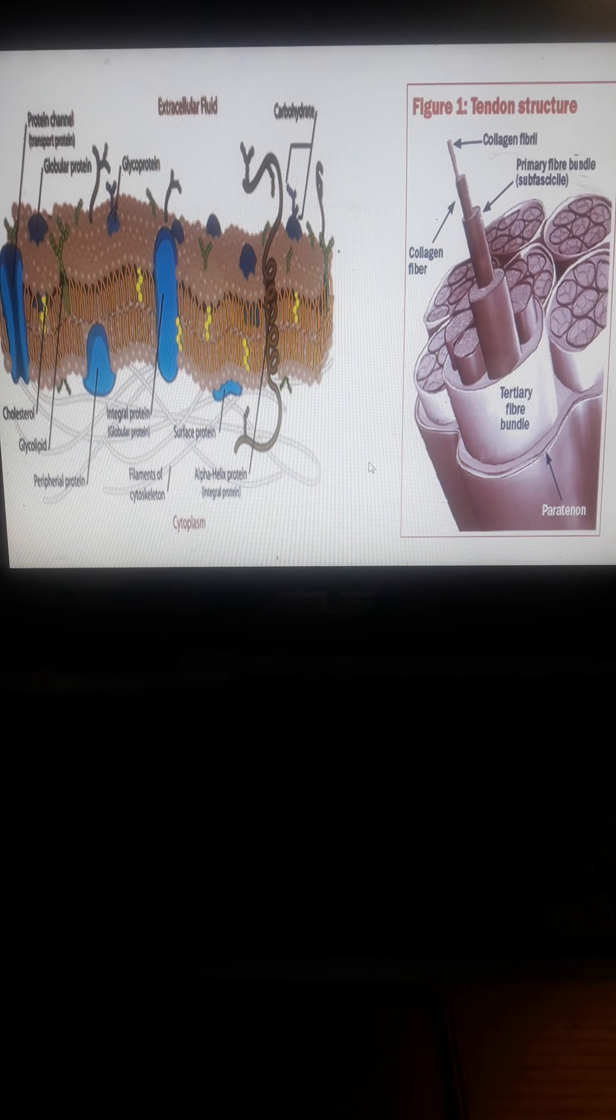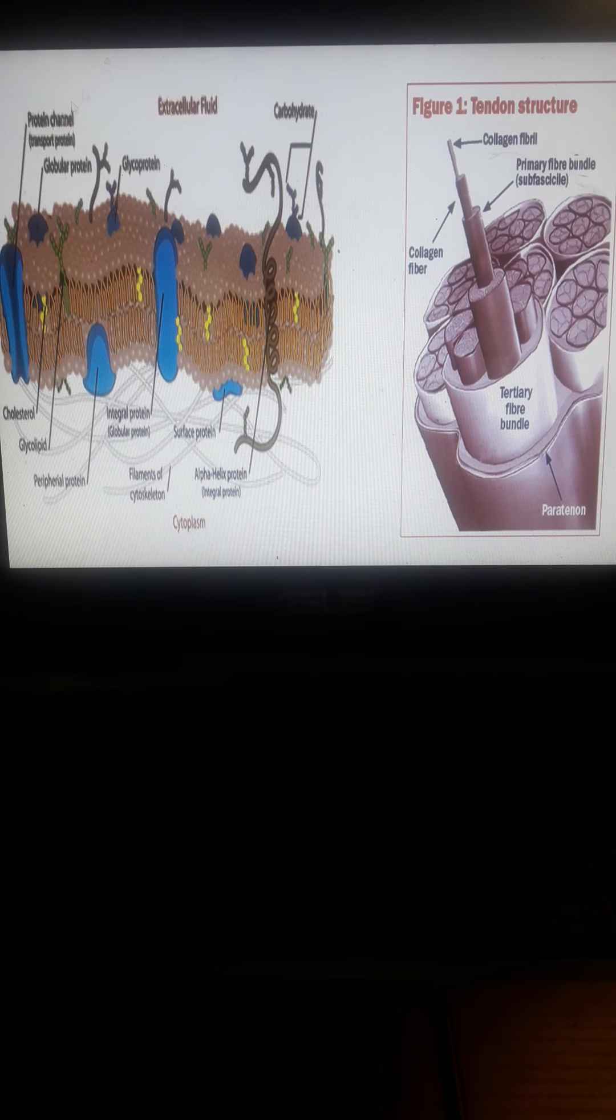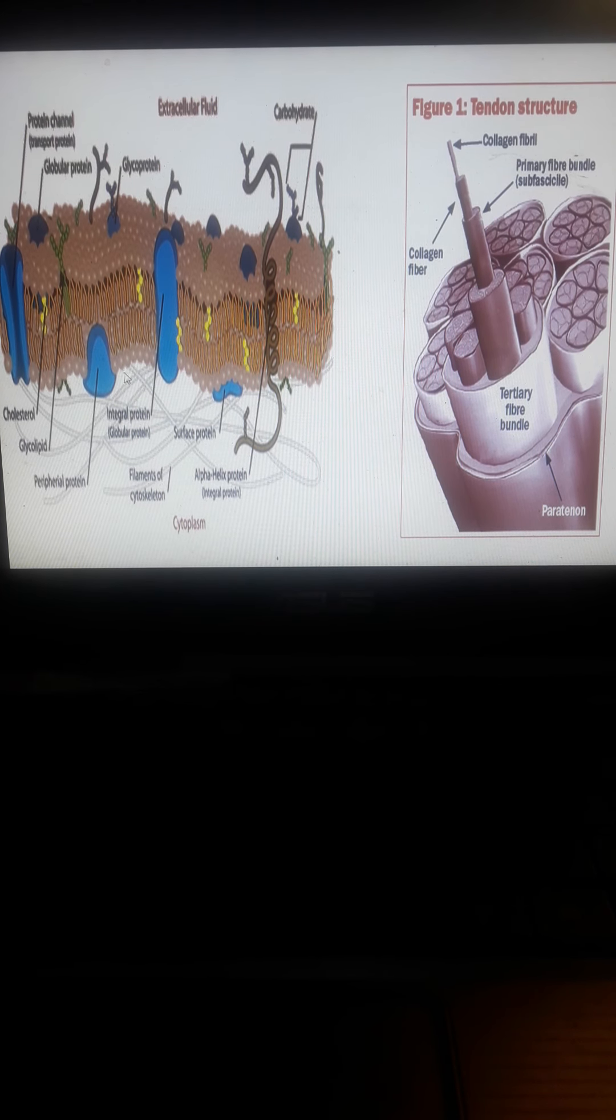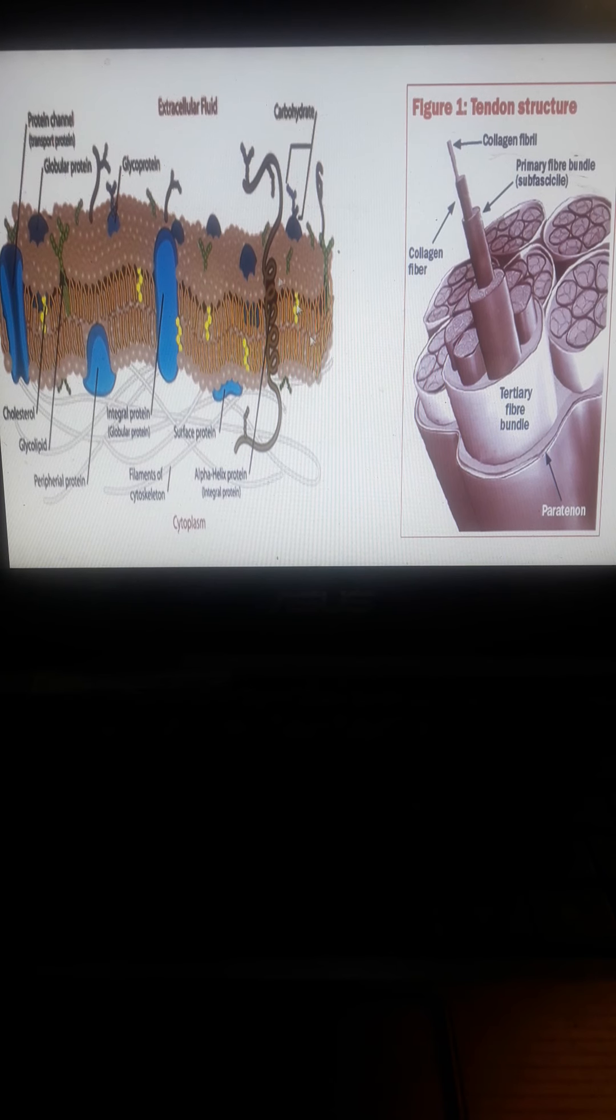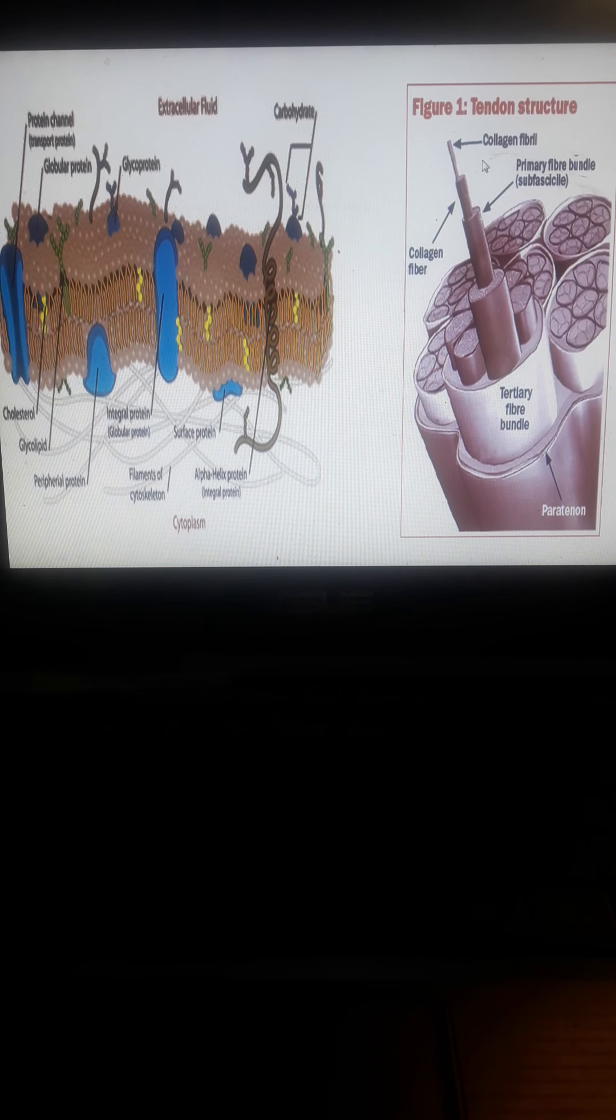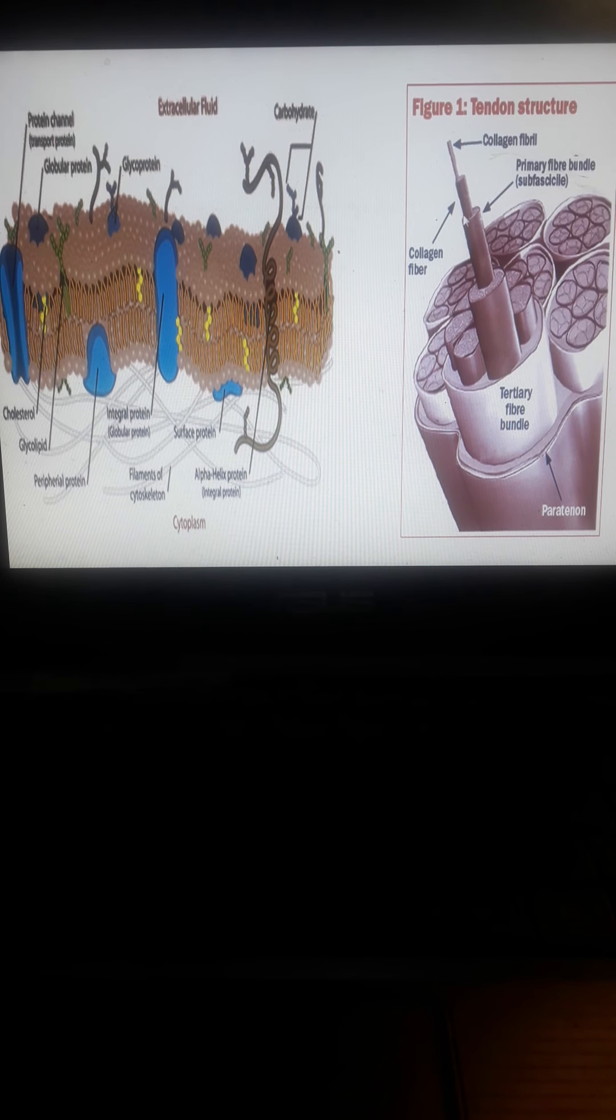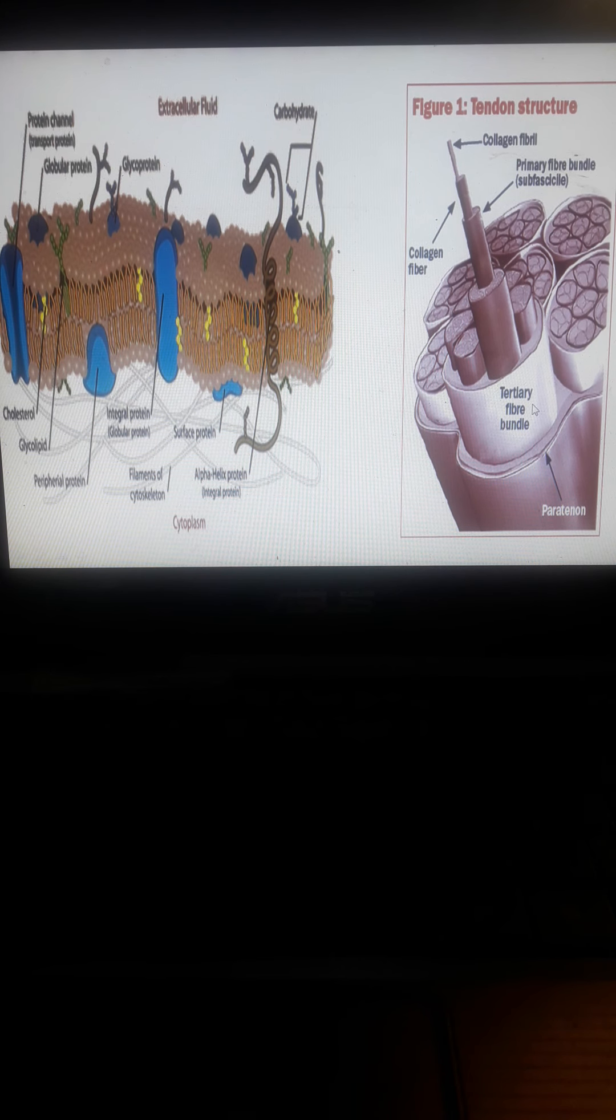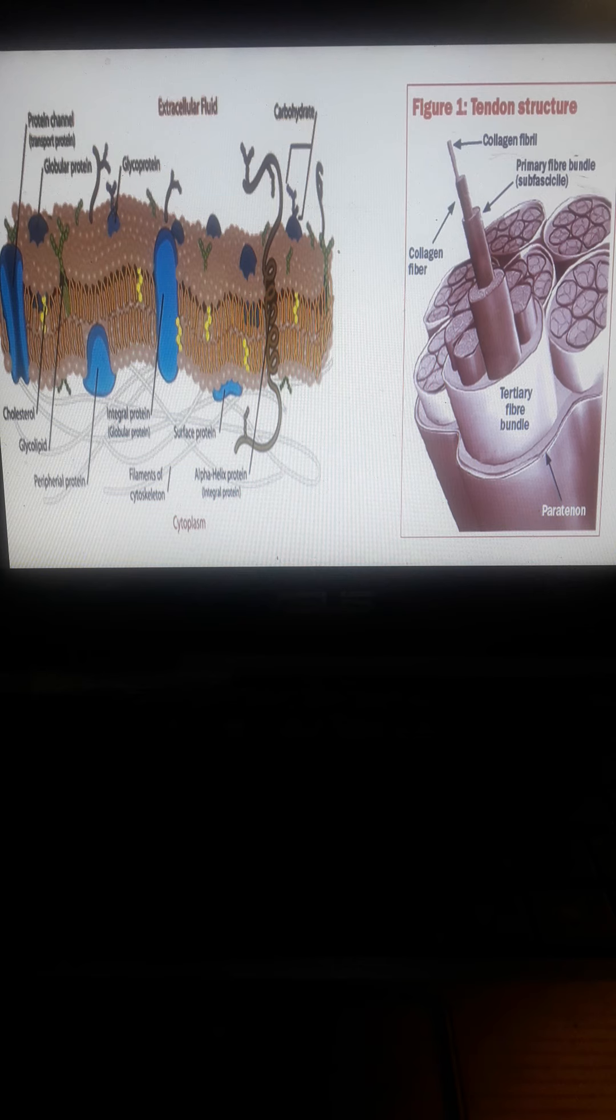Globular proteins are found mostly in cell membranes. Examples of fibrous proteins include tendons, muscle fibers, collagen fibers, actin, myosin, and tubulin fibers.